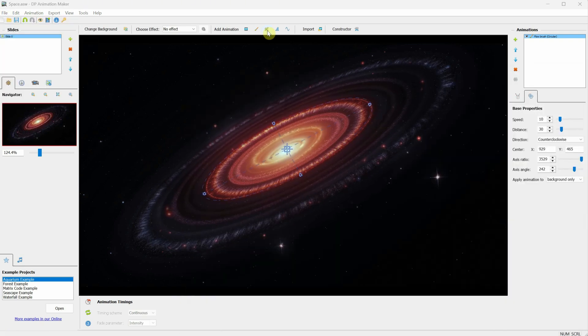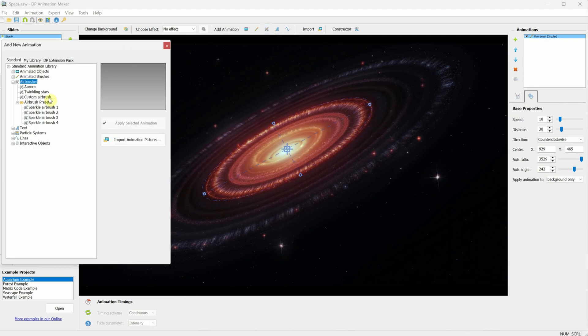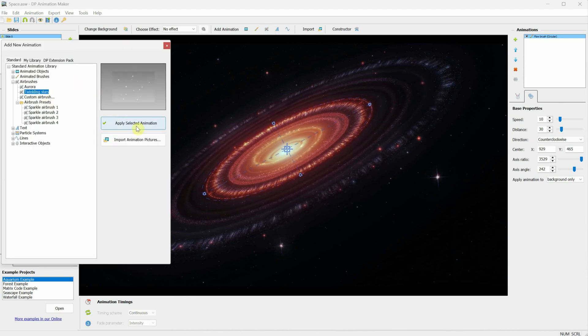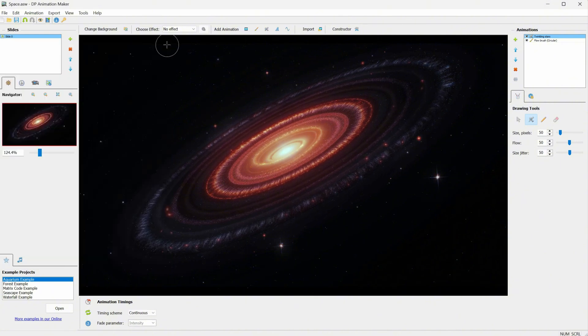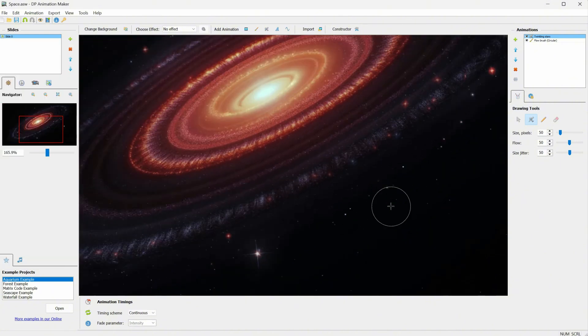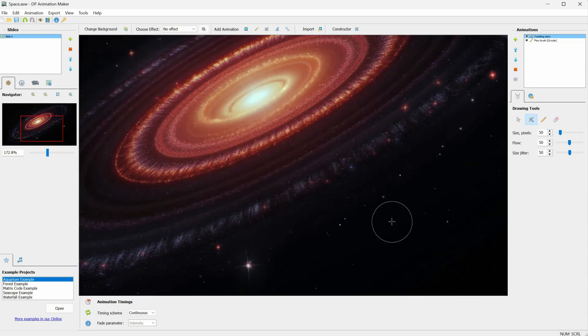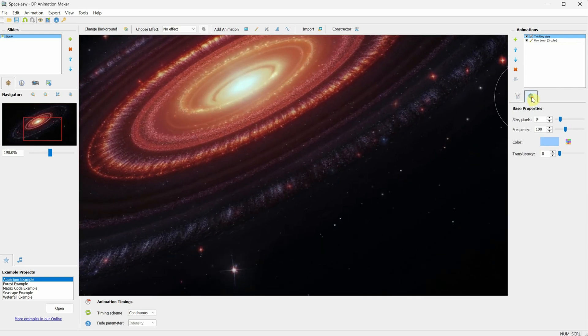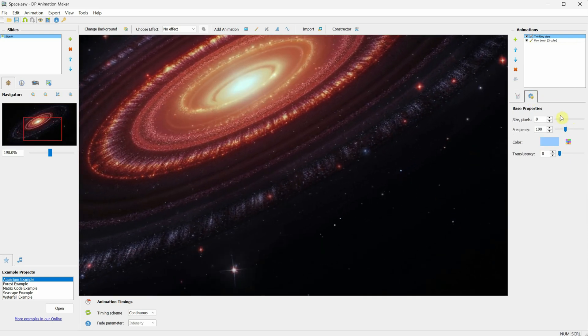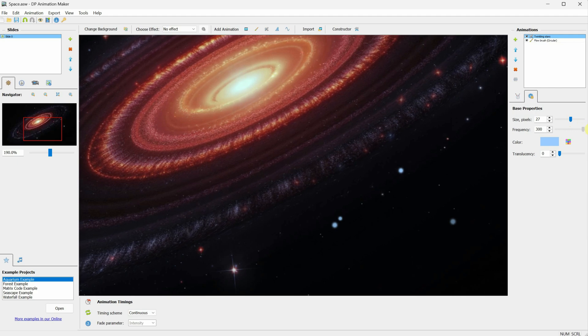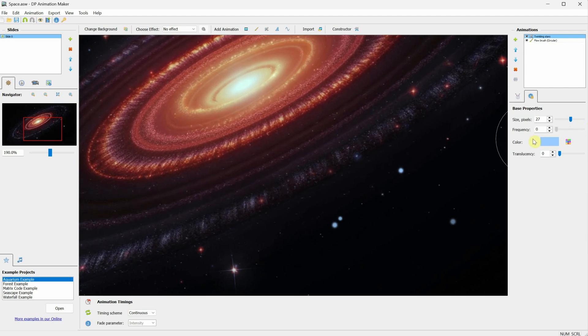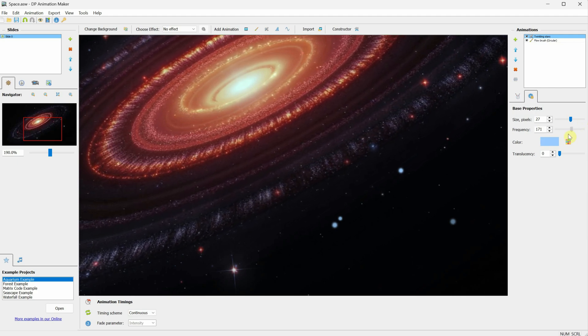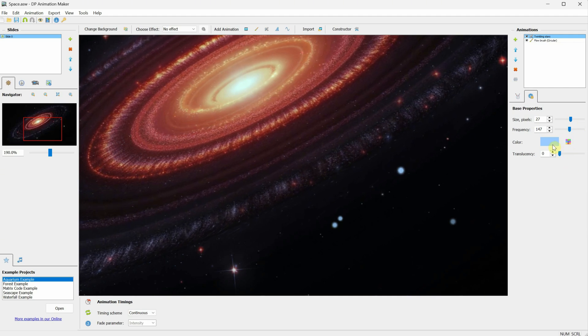Go to Airbrushes. Then select Twinkling Stars and apply that animation. This lets you paint with little twinkling stars, so you can add a few to avoid having static stars. You can adjust the size to match your project, and in the frequency setting, you can change how fast or slow the stars move. You can also adjust the colors and transparency if you want.